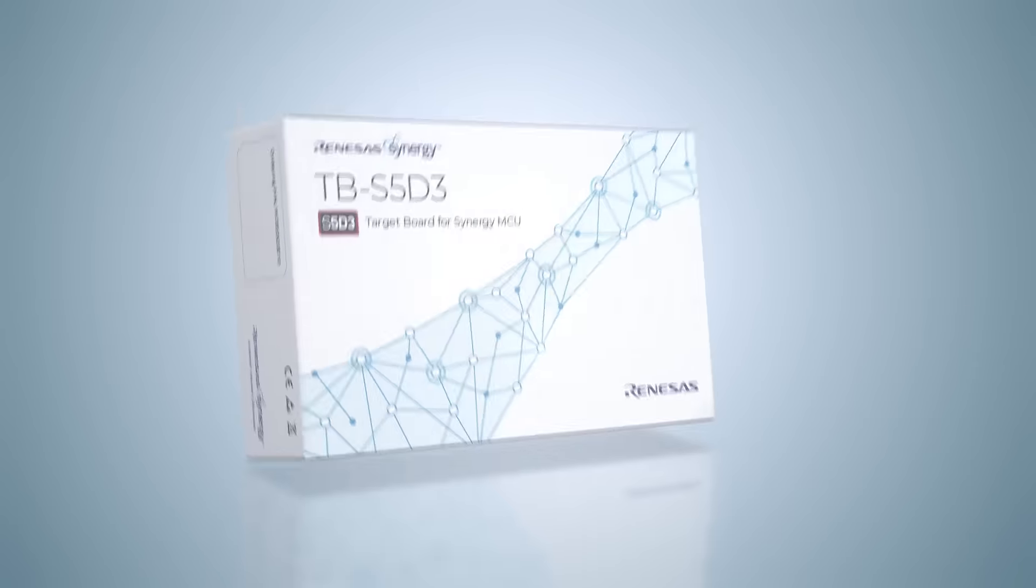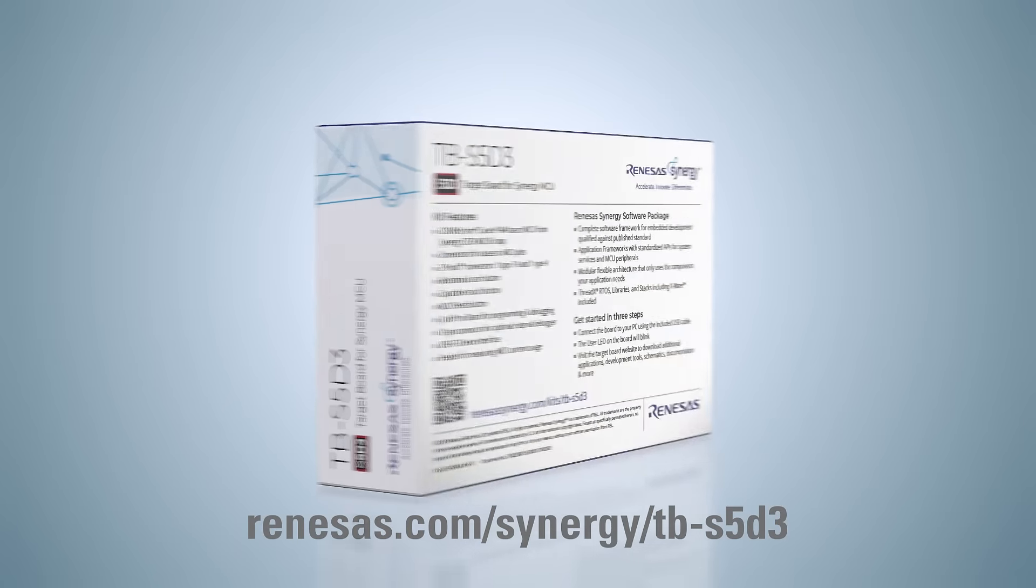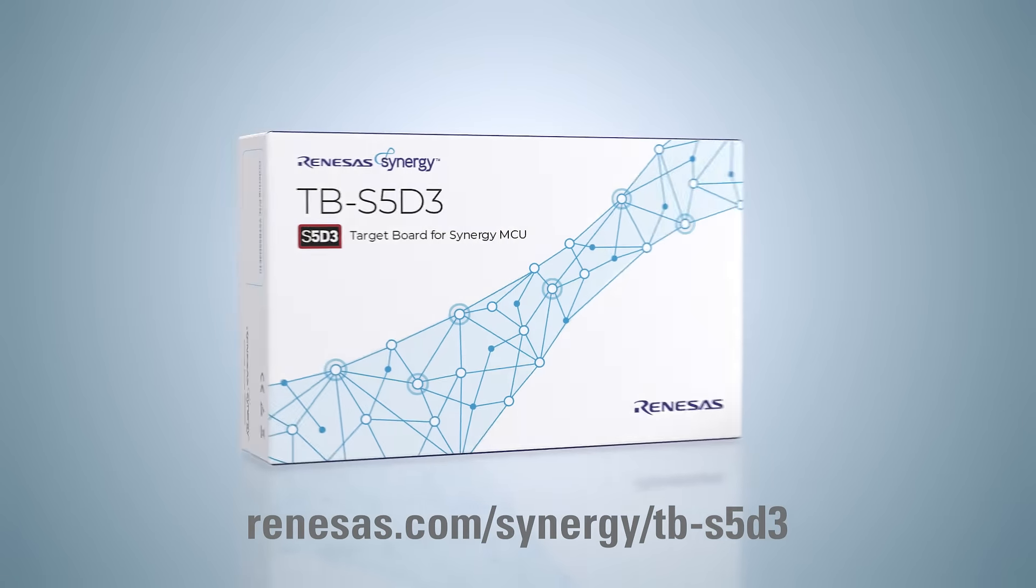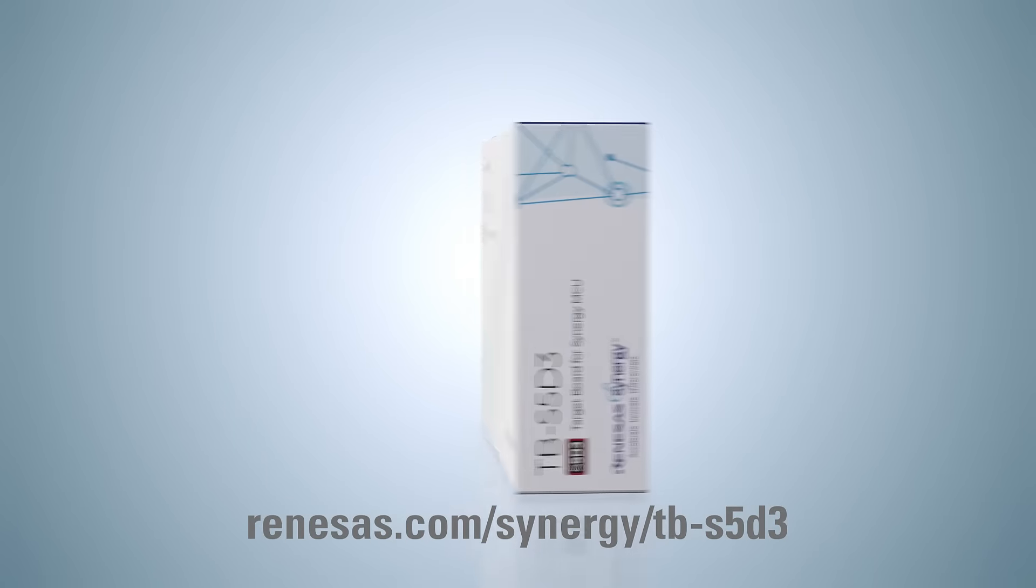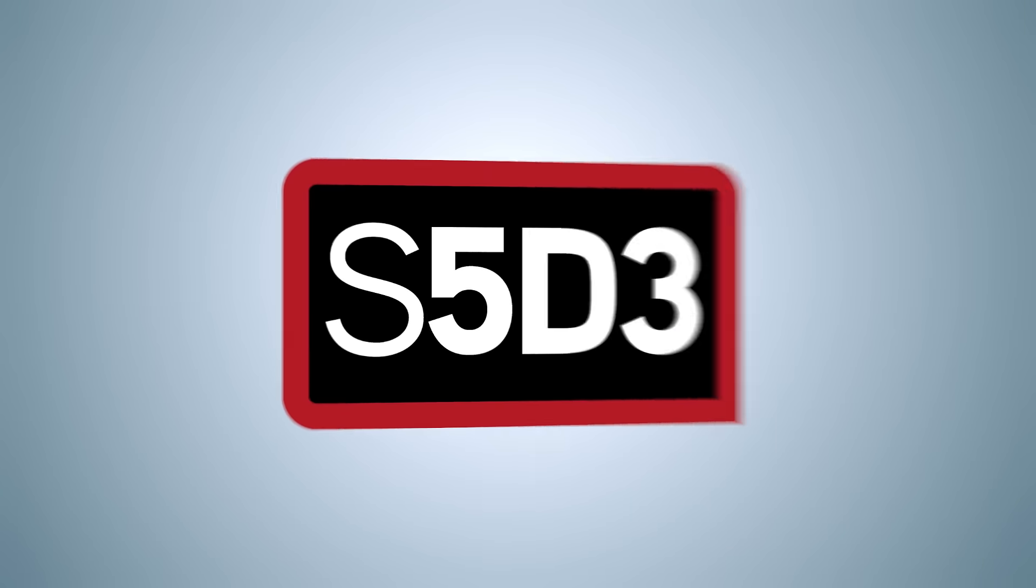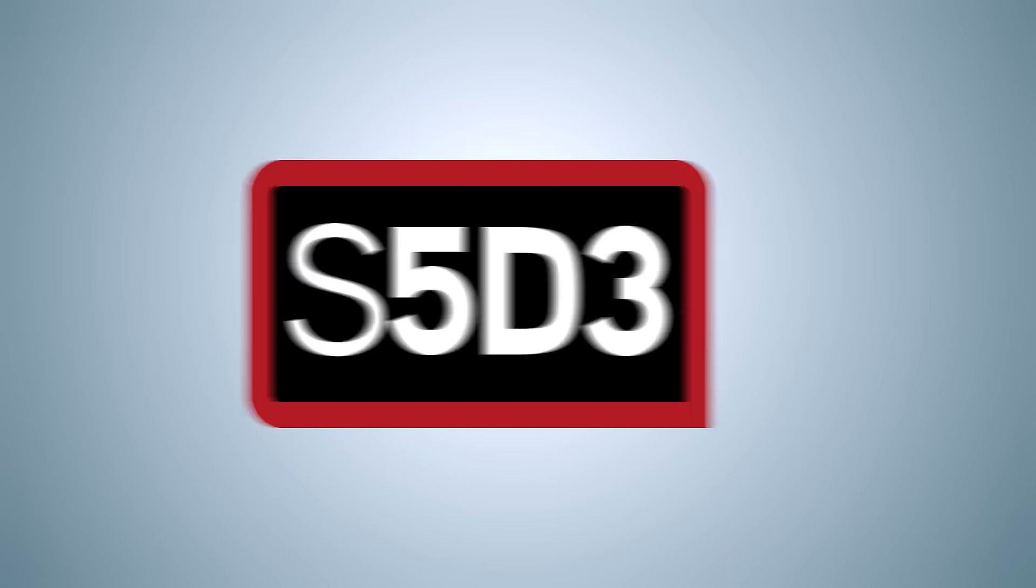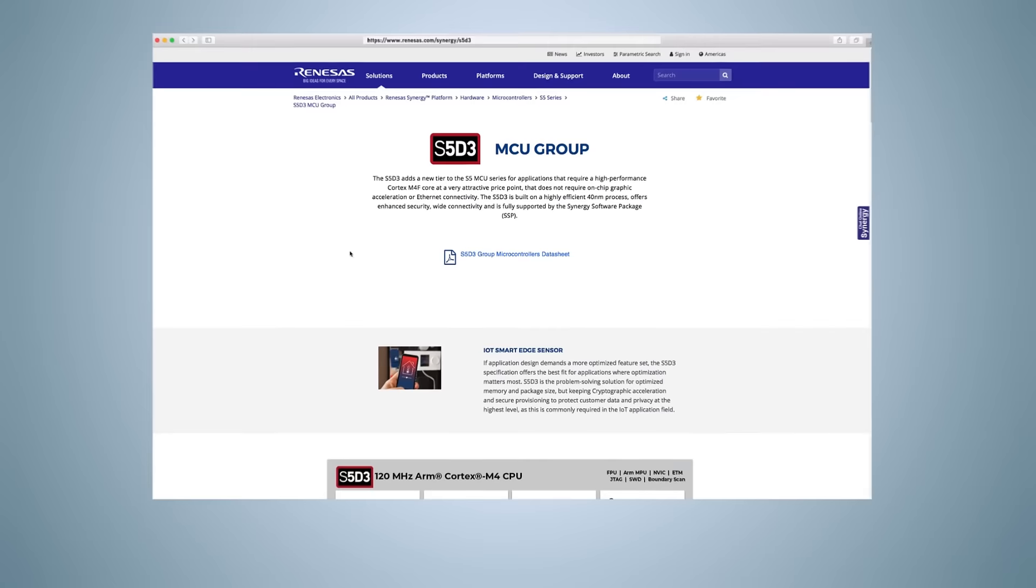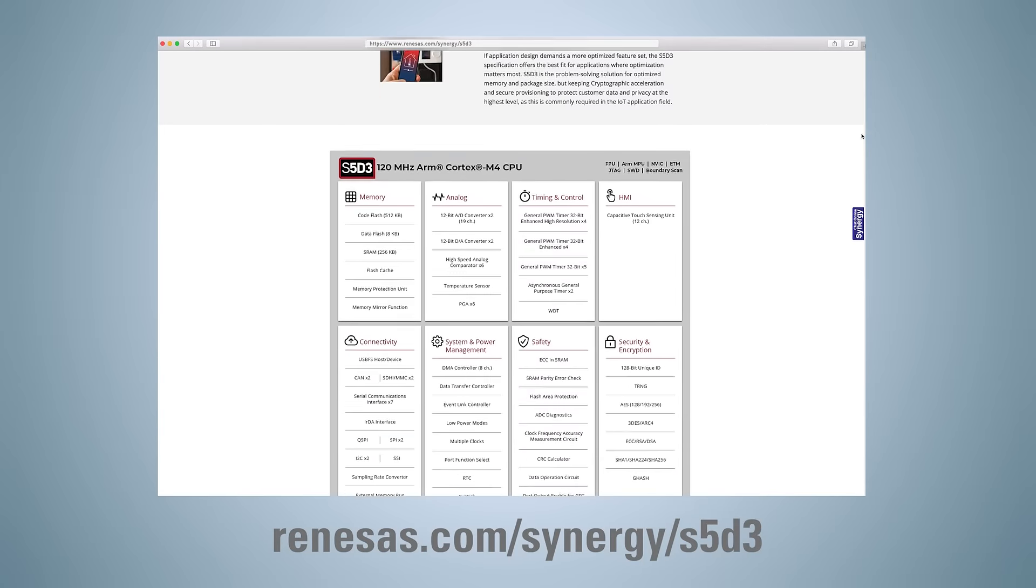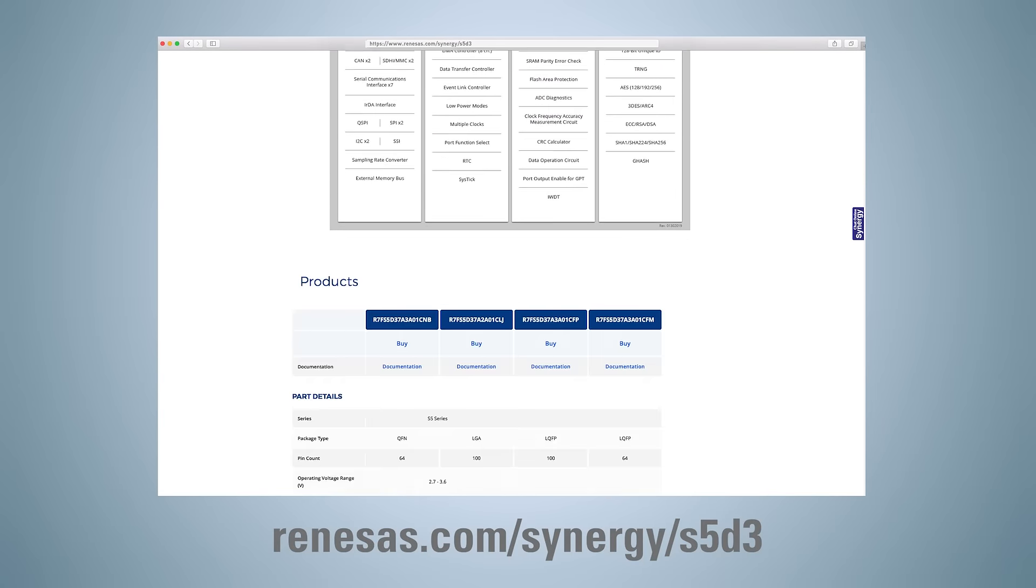Renesas provides a low-cost target board kit, the TBS5D3, to help you quickly start exploring the functionality offered by S5D3 MCUs and the Synergy Software Package, and to help you build a proof of concept of your product. You can order the S5D3 target board now, as well as download the S5D3 MCU data sheet, user's manual, and other documentation by visiting our website at the address shown on screen.